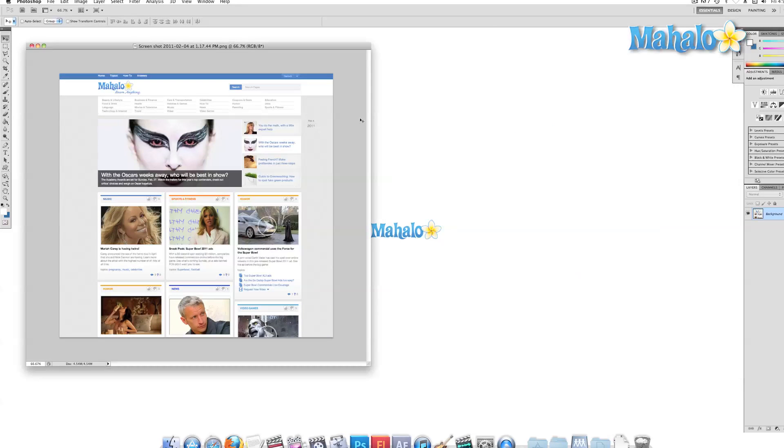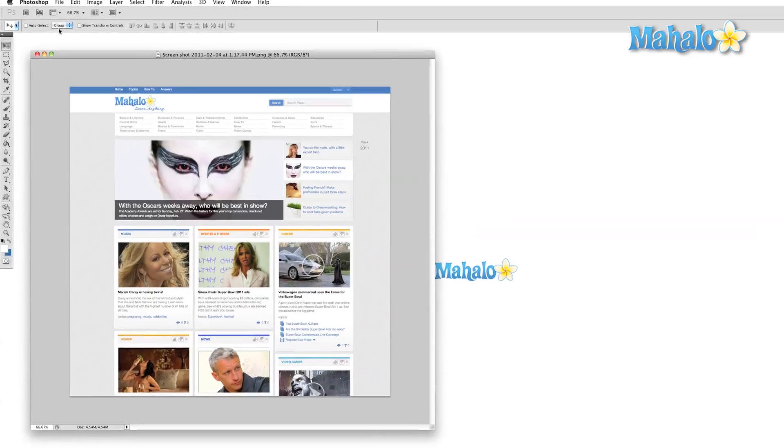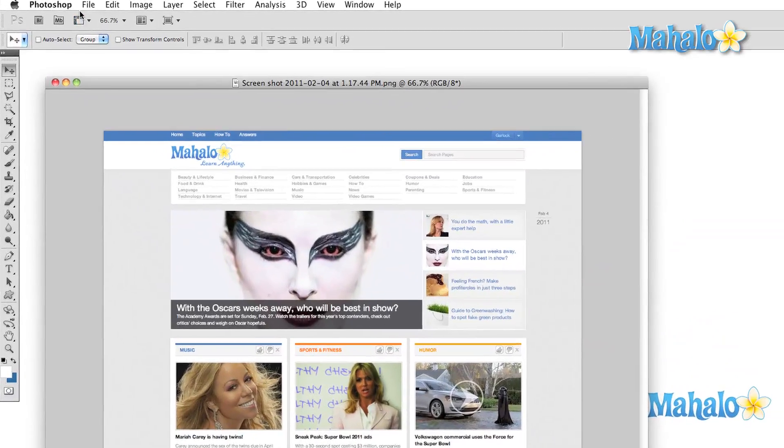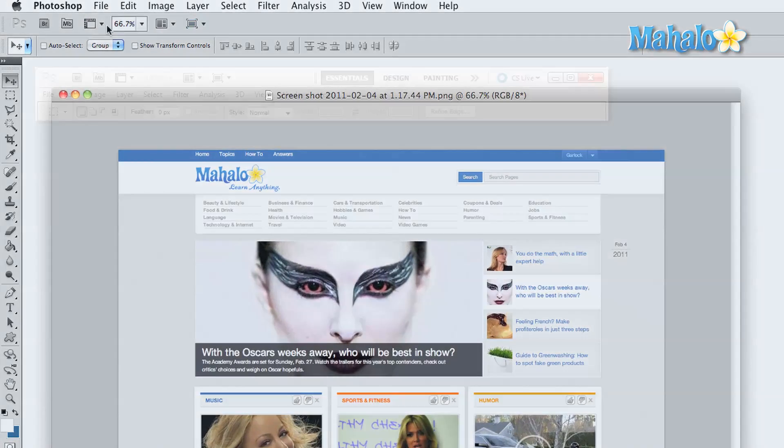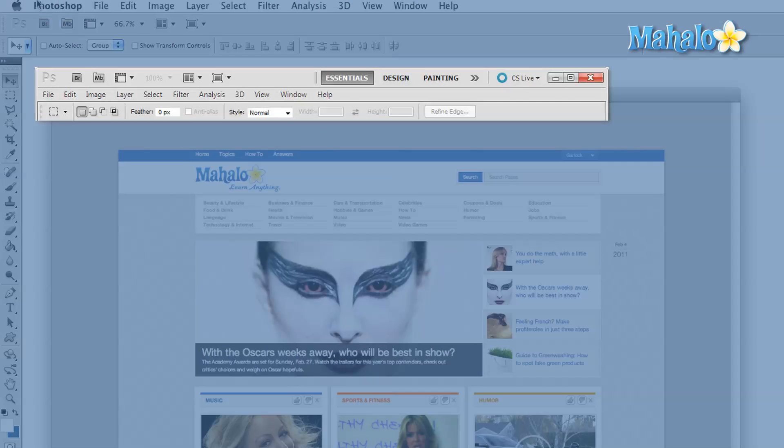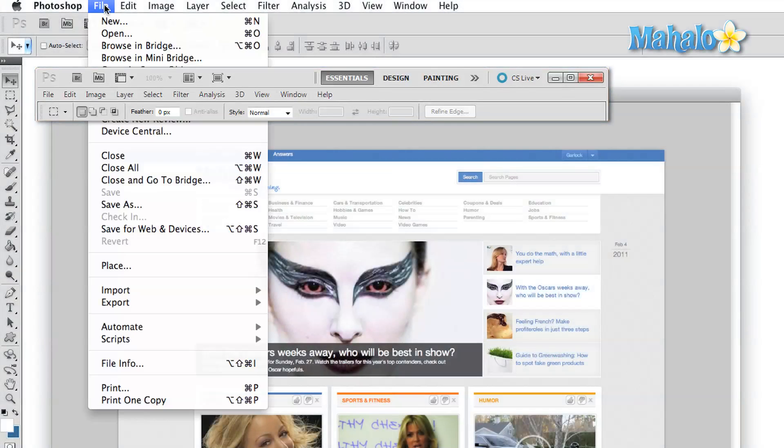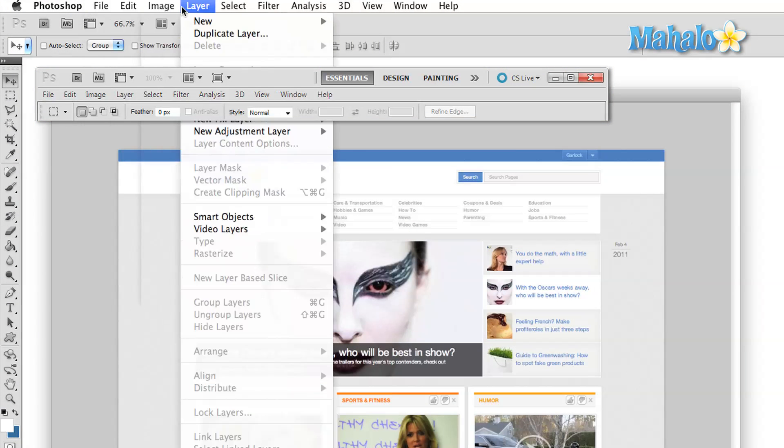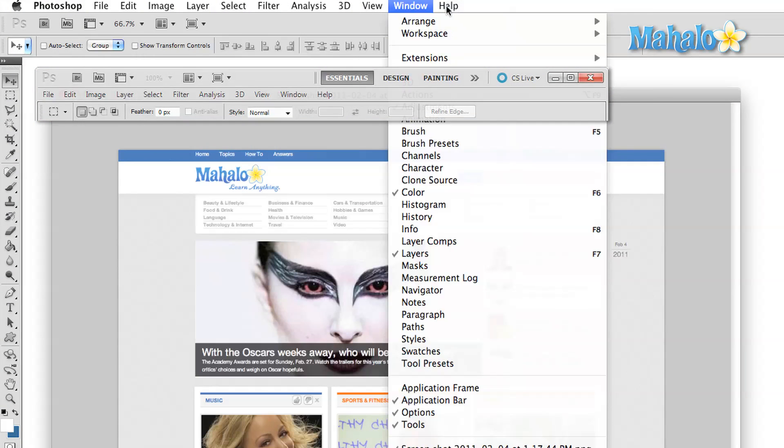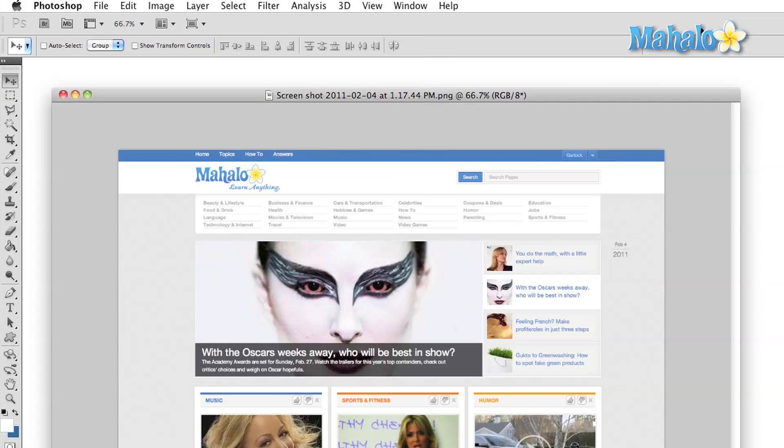Before we move on to the application menu, I'd like to make a note of a subtle difference between PC and Mac. On PC, the menu is located at the top left corner of the application bar rather than on the main desktop bar where it appears on Mac. There are also a couple of subtle differences between how the menus are arranged. We're going to be covering all this in depth in the next section.